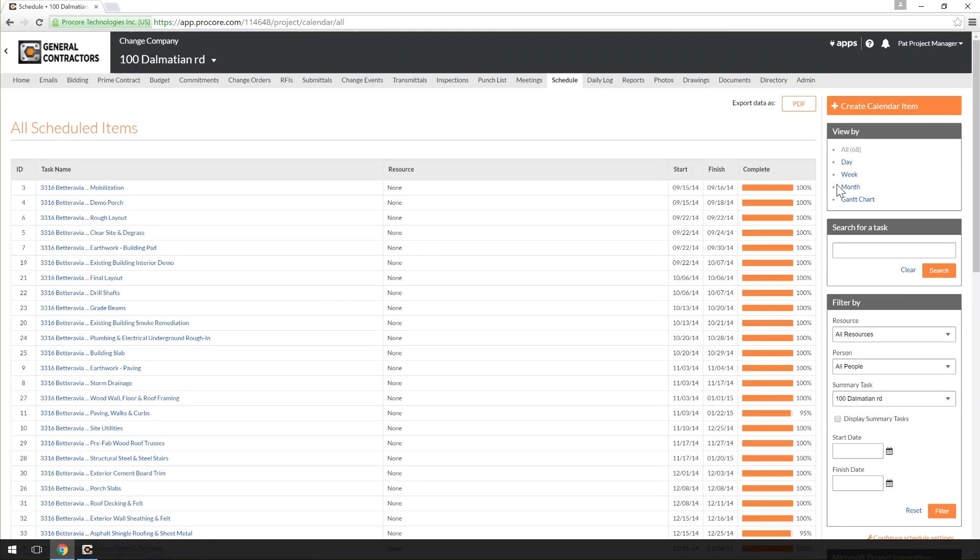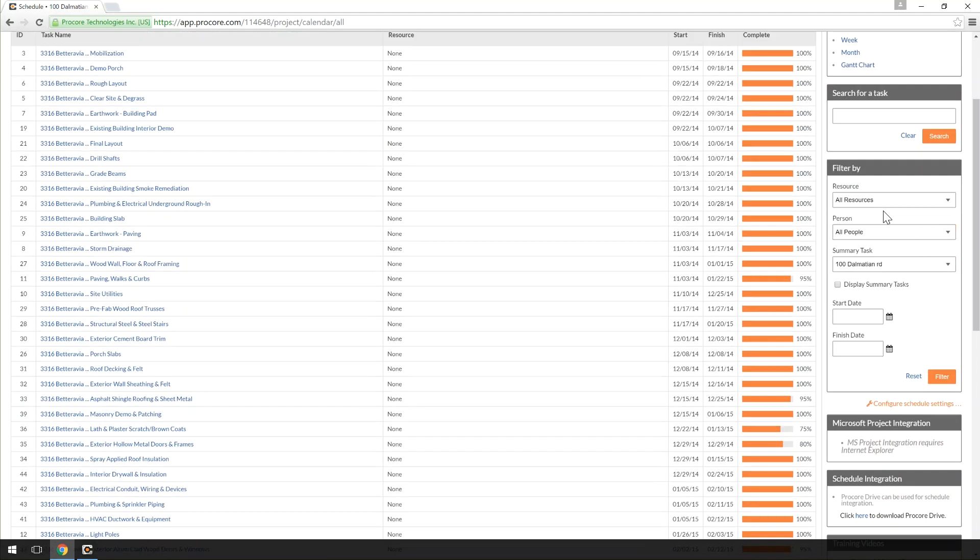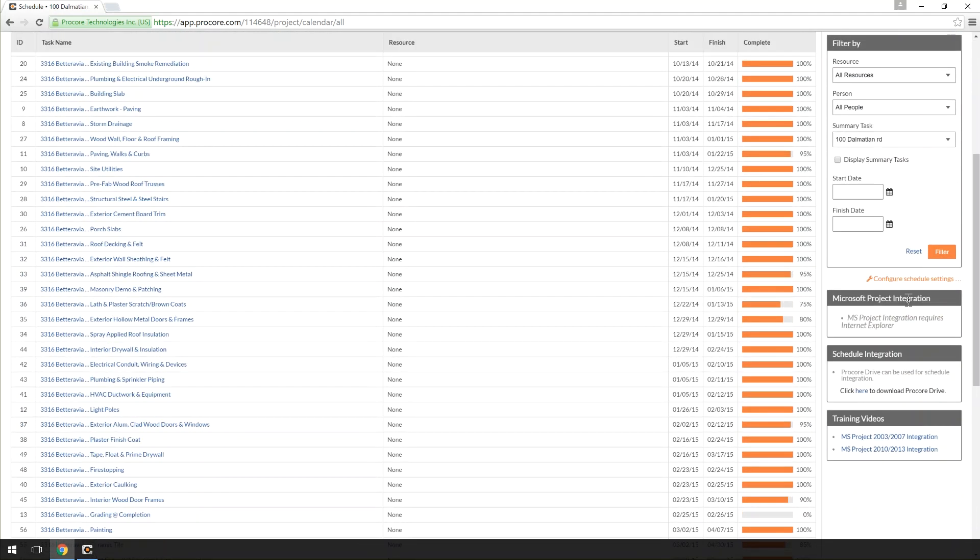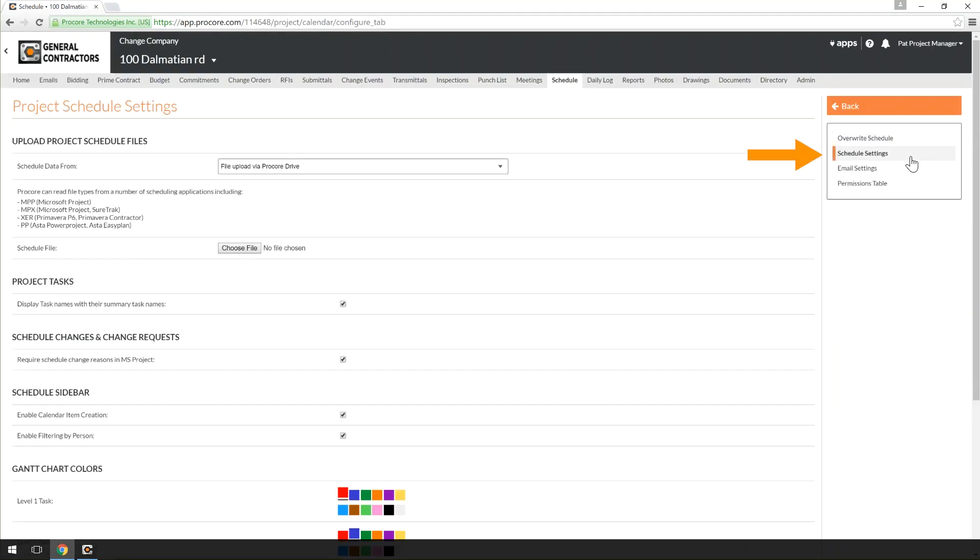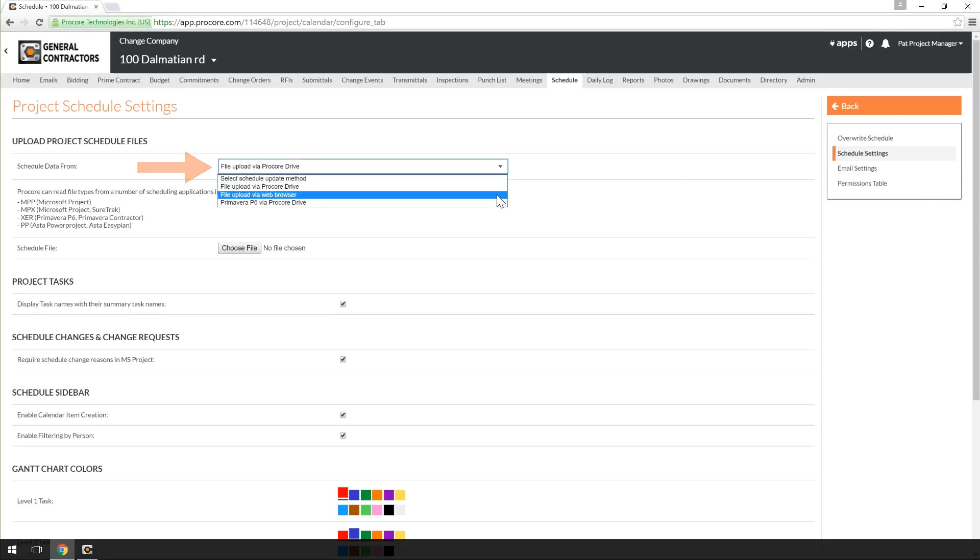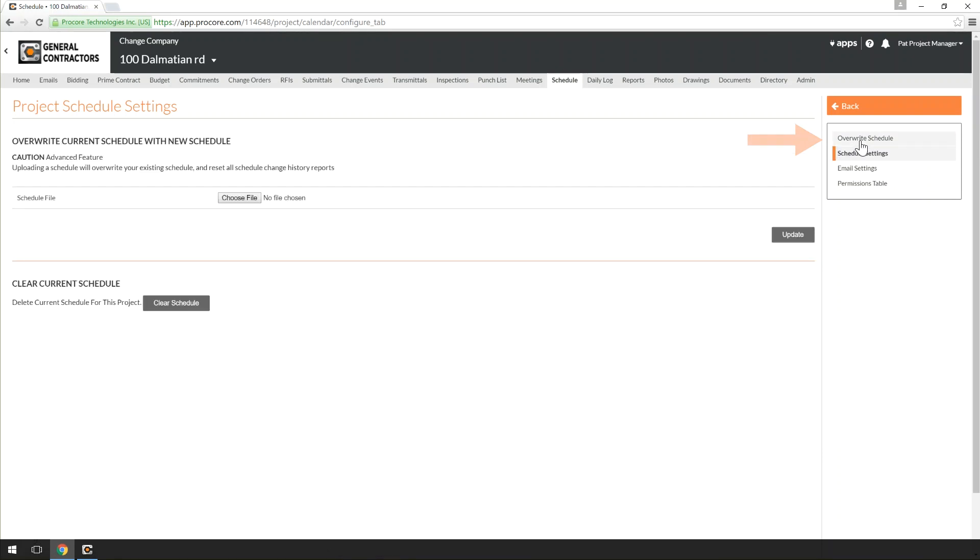However, if you cannot use Procore Drive, you can navigate to the Schedule tool in your Procore project and click the Configure Schedule Settings link. On the right, click the Schedule Settings page. On this page, you will be able to set the Schedule type and, in the Overwrite Schedule page, you will be able to upload your Schedule file.